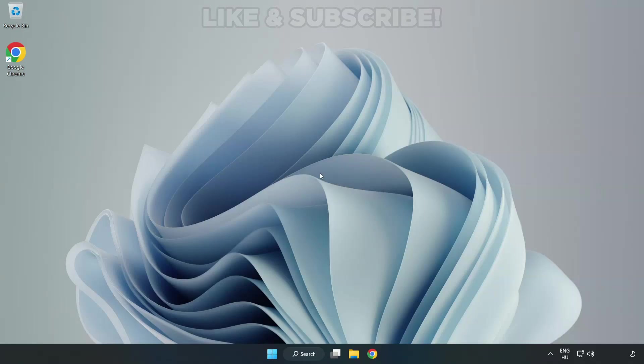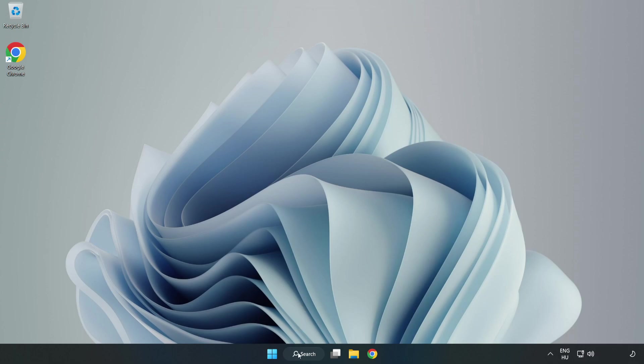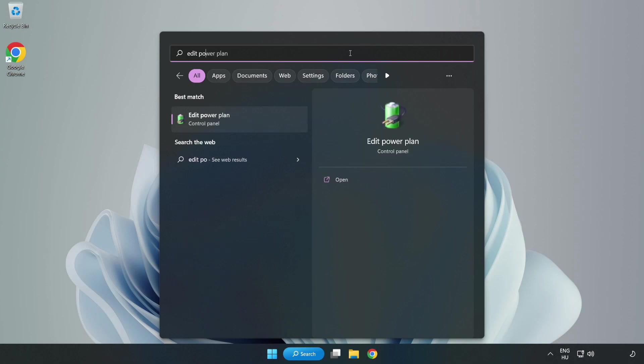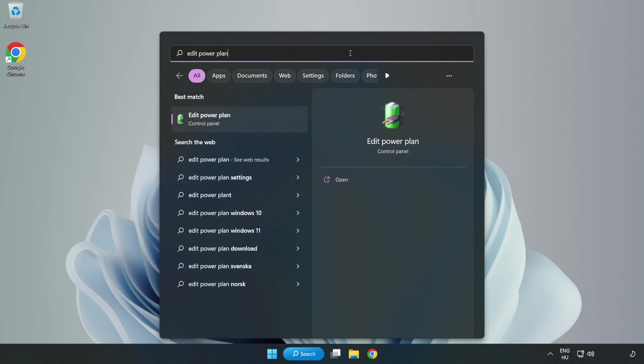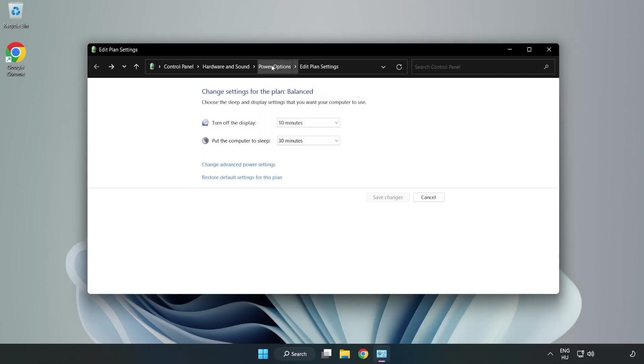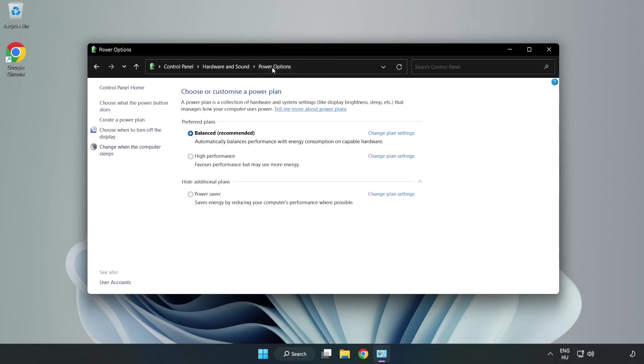Welcome to this video. I'm going to show how to fix low FPS drops. First, click the search bar and type 'edit power plan.' Click edit power plan, then click power options and select high performance.